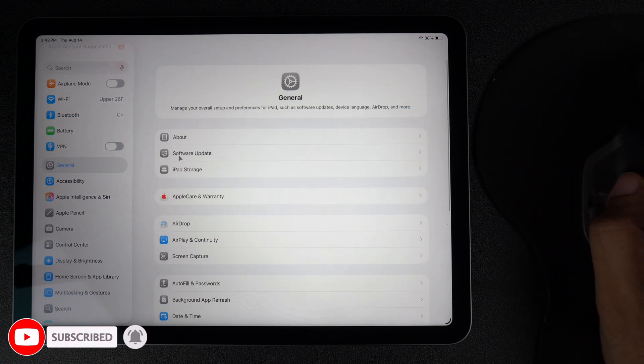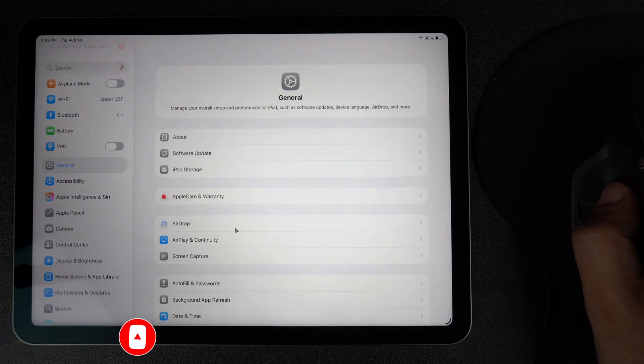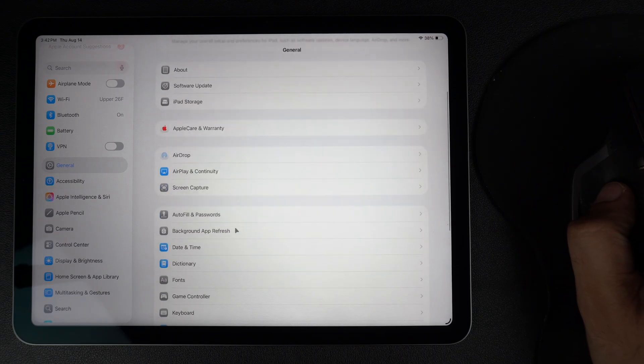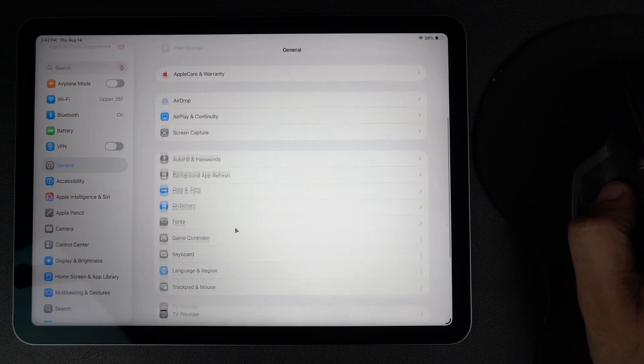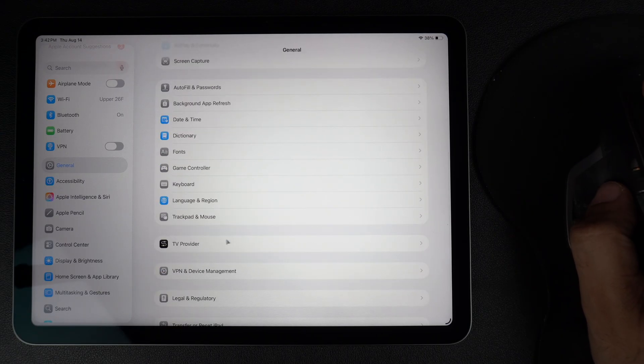When your mouse is connected to your iPad, you will see the Trackpad and Mouse setting here. Tap on it.